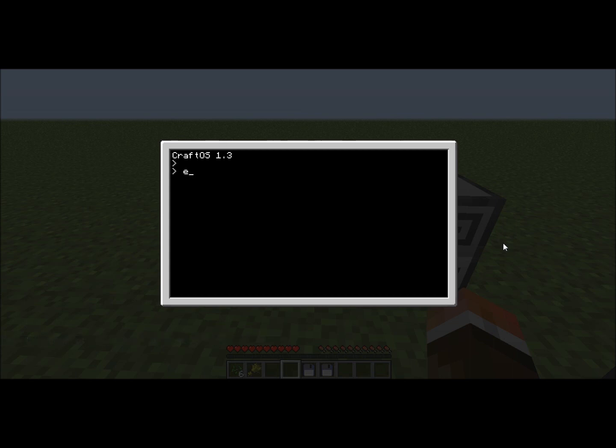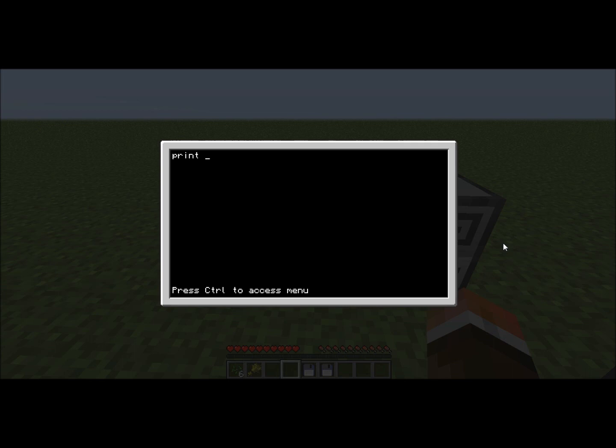So first, I'm going to start off. To make a virus, you'll put print, then your computer, this is the virus, so your computer is infected.